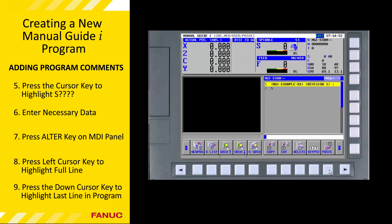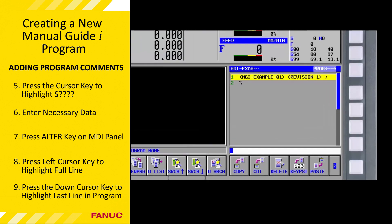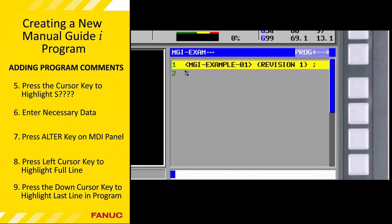Pressing Close means we are closing the program list window and returning to the all-in-one screen and its soft keys. Note that the program comment follows the program name and is enclosed in parentheses. This concludes the tutorial on creating a new Manual Guide i program.